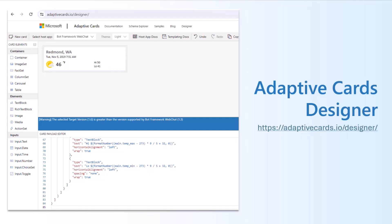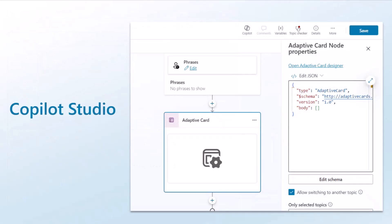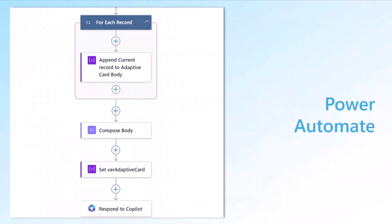For that, we'll be using different tools today. One will be the Adaptive Card Designer, which is an exclusive portal for designing Adaptive Cards. Then we'll look at Copilot Studio, where we go ahead and use Adaptive Cards so that they are available to the Copilots we host on different platforms — be it Teams, Outlook, or any other platform that Copilot Studio supports. We'll also see how Power Automate fits into this context and how we can leverage Power Automate within the context of Adaptive Cards in Copilot Studio.